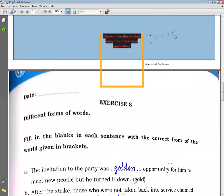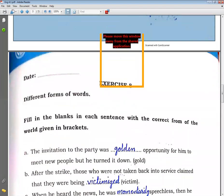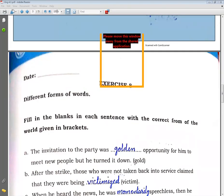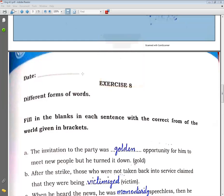Now come to the next page, page number 80: Different forms of words. Fill in the blanks in each sentence with the correct form of the words given in brackets. You must use the words given in brackets and insert the correct noun form. Sentence one: The invitation to the party was a dash opportunity.